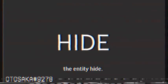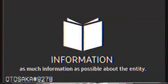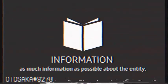This is an informative video concerning the entity Hide. Please follow this videotape to gain as much information as possible about the entity.